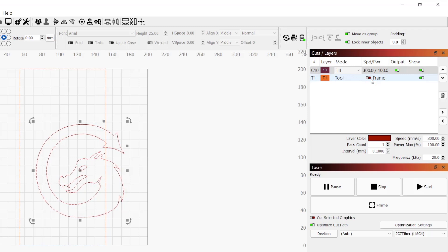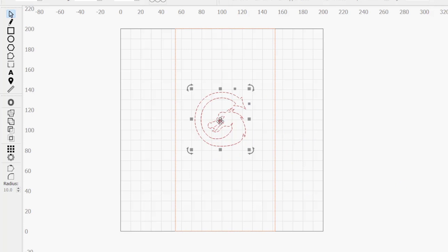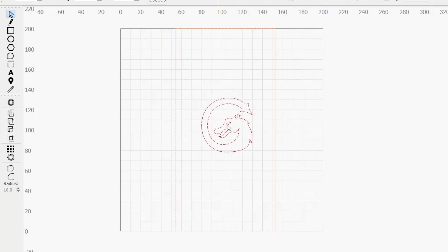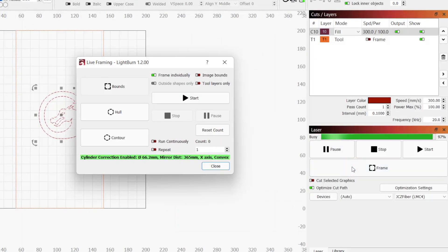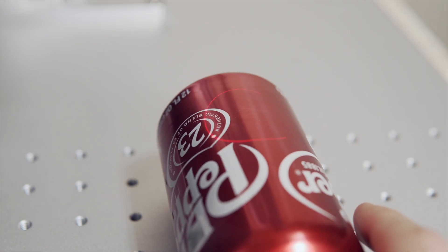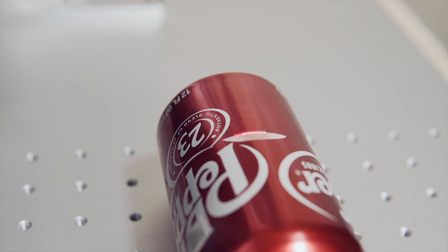For best results, you will need to center your design on the cylinder that you will be engraving. With the LightBurn logo placed within the rectangle, we will run a frame command to align our workpiece. Once we're happy with the placement, hitting start will run the engraving.